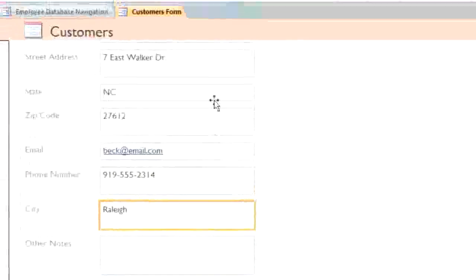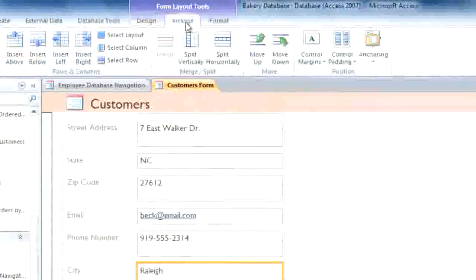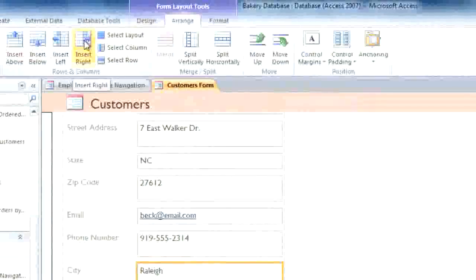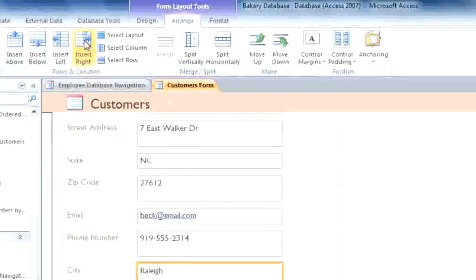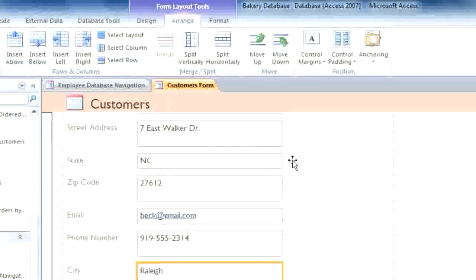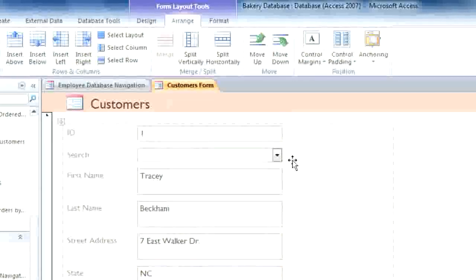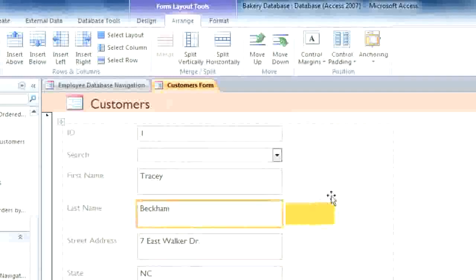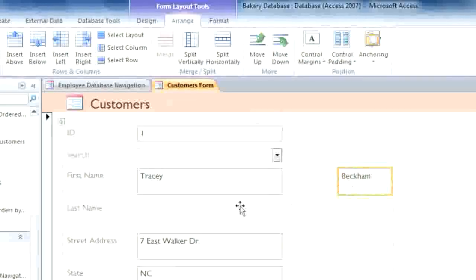Next, I'm going to go to the Arrange tab, and then in the Rows and Columns group, select Insert Right to add a column. I'm going to click it twice so we have one column for the field labels, and another for the actual fields. Then I'll just click and drag the fields where I want them.